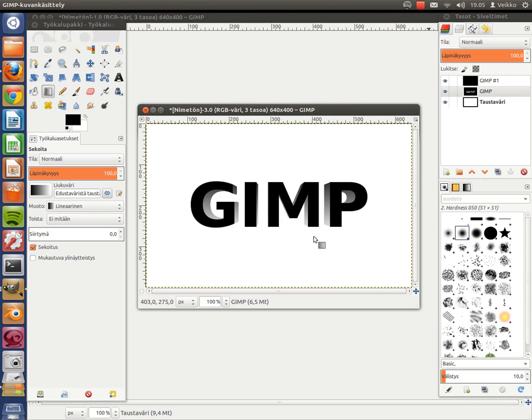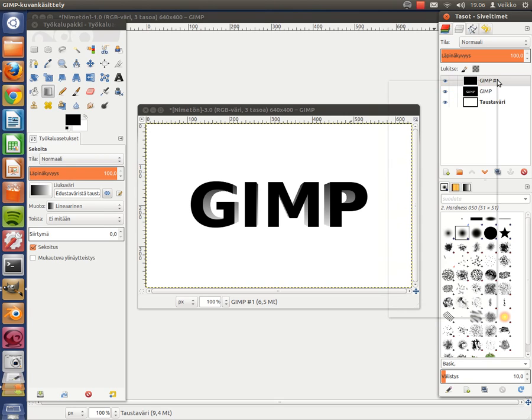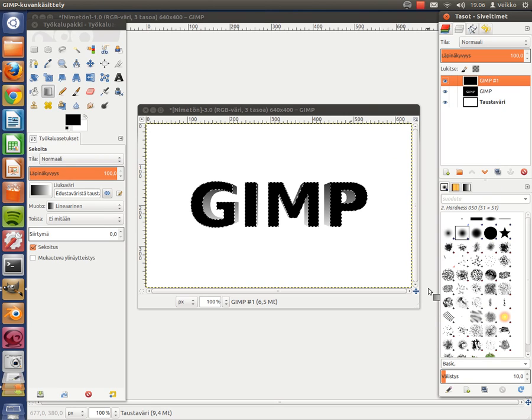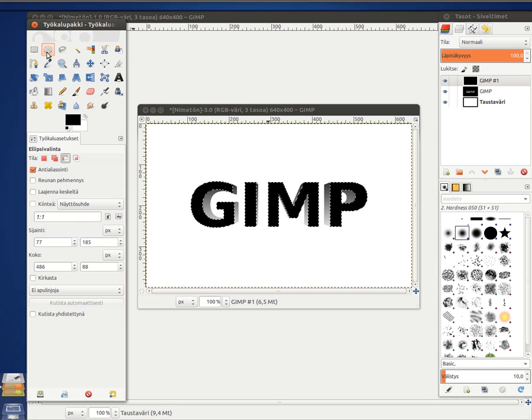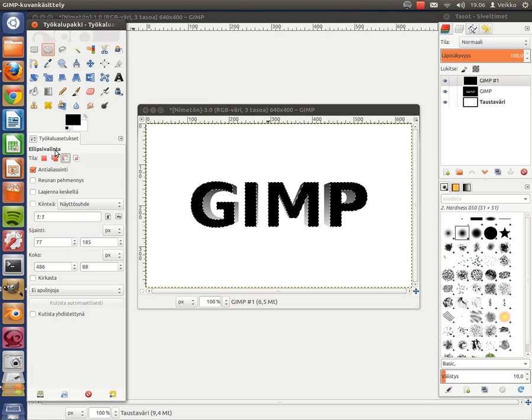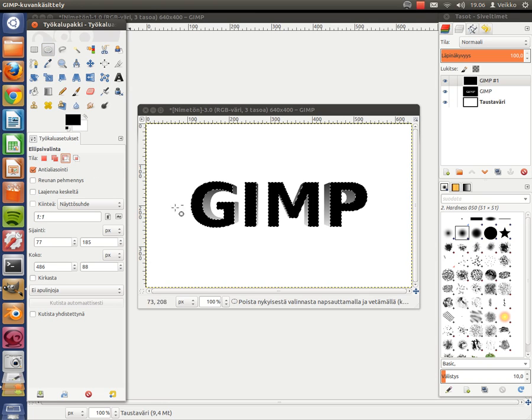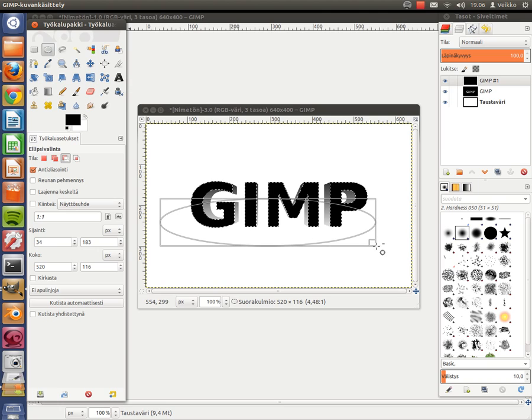Then go to your text layer and click Alpha to Selection. To make glossiness, take your Ellipse Select tool here and the third option. You've got to use this. Like this.